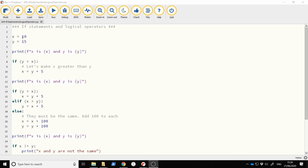Typically when you're running a program, the computer executes one line after another — it goes in sequence right down through the file. An if statement gives you an opportunity to branch. You can say if something is true, then execute this statement or these statements, otherwise do these statements.